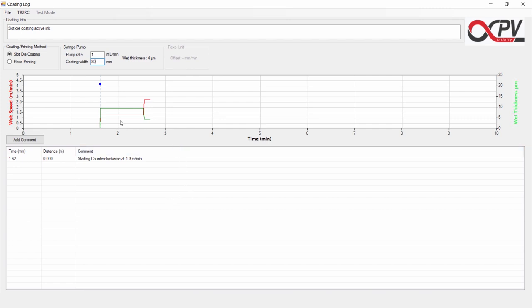And you can see that the web speed trace here increased, while the wet thickness decreased to 4 µm per minute.